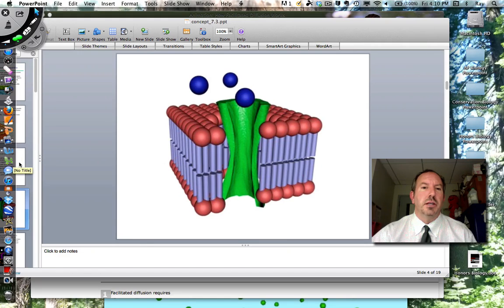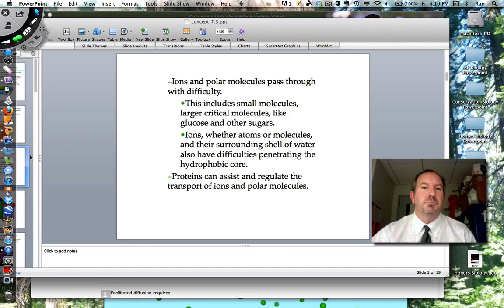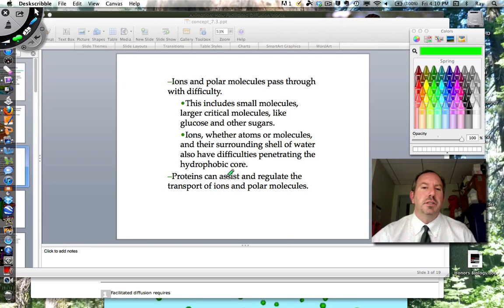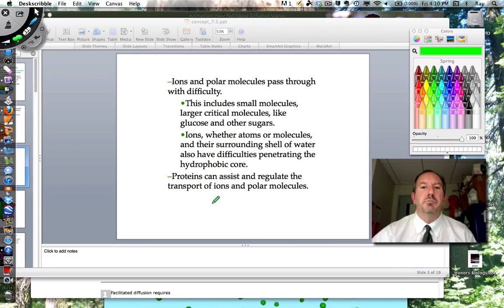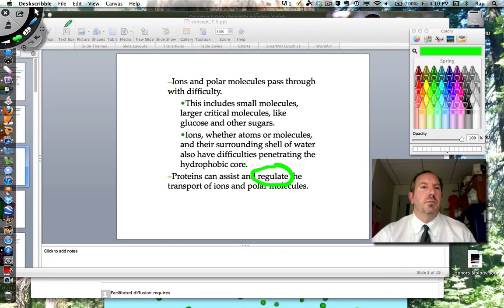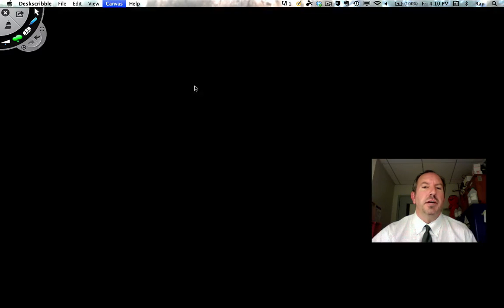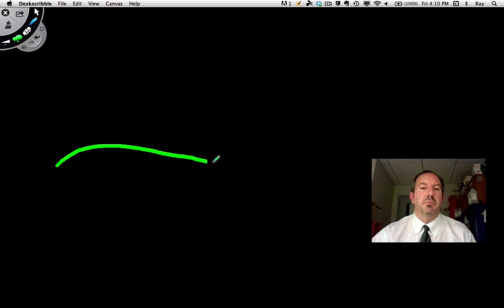Let me go back to the previous slide. You notice it said proteins can assist — yes, they can assist the movement of molecules across. They can also regulate it. What does that mean, regulate it? Let's talk about that. If you had a cell membrane like this, and let me make the proteins a different color — let me make the proteins red. There are two of them.